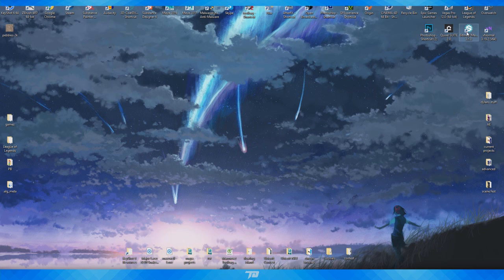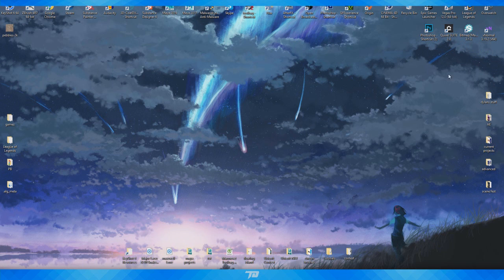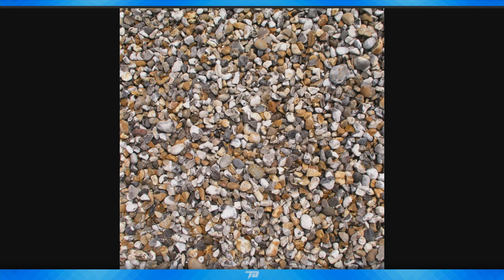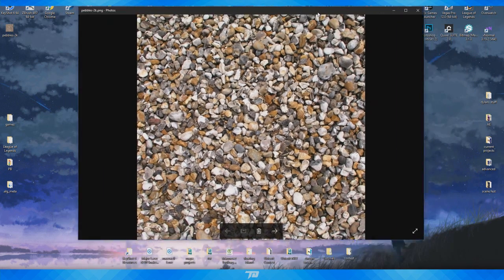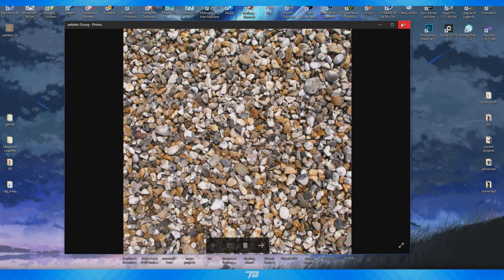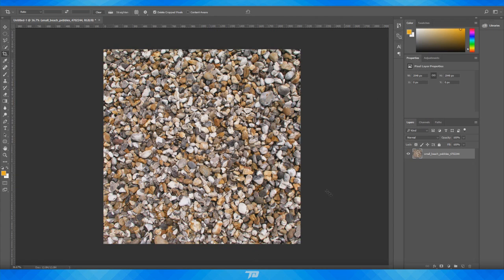In this episode I want to cover Bitmap2Material. This is a program made by the people over at Allegorithmic — the same people that made Substance Painter and Substance Designer. What this program does is allow you to make really high-quality tiling textures with all of the maps. In this video we're going to take this image of pebbles I found on Google Images and spit out an AO map, a normal map, roughness map, metallic map — all of that, just from this image, which doesn't even tile in the first place.